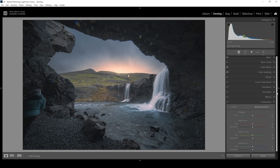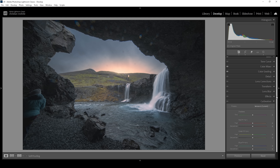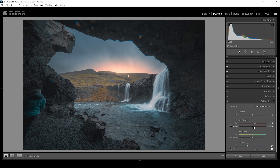Now let's head into the calibration tab. The first thing I always do is bring down the blue primary hue quite a bit — this alters the colors in a very pleasing way. I also want to raise the saturation to make the colors pop. Then I'm going to play around with the red: bring up the hue and also bring up the saturation. Then let's bring down the green hue and bring up the saturation. I think that's it for the color grading.